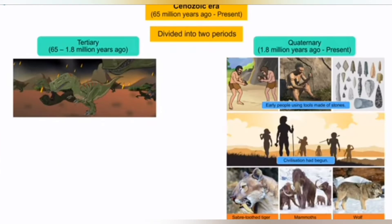Lastly, the Cenozoic era began 65 million years ago up to the present. It is divided into two periods: the Tertiary and the Quaternary. The Tertiary lasted 65 to 1.8 million years ago, when the dinosaurs went extinct. In the Quaternary, early people made tools from stones around 1.8 million years ago up to the present, and civilization had begun.